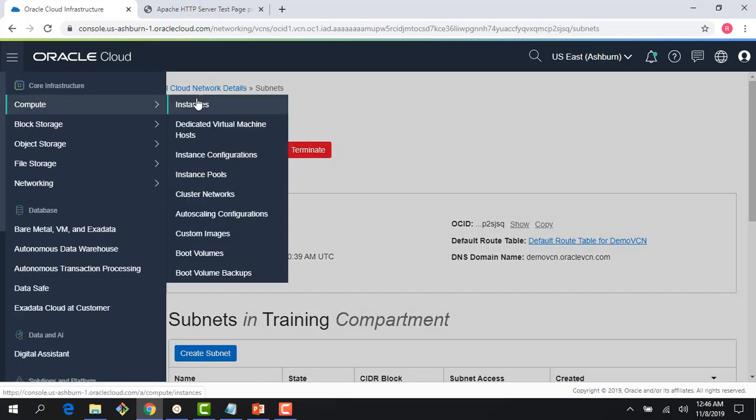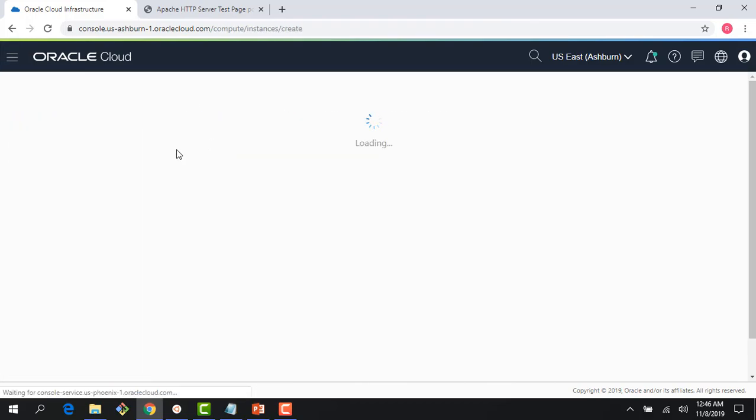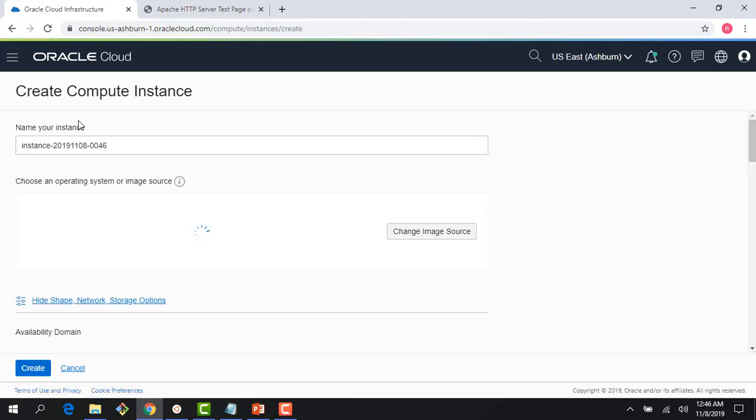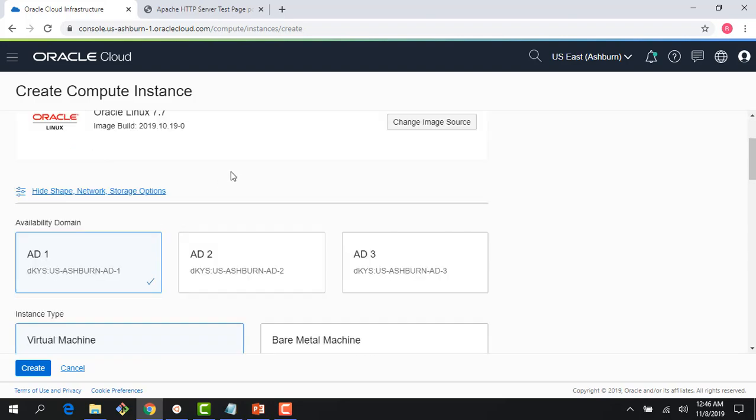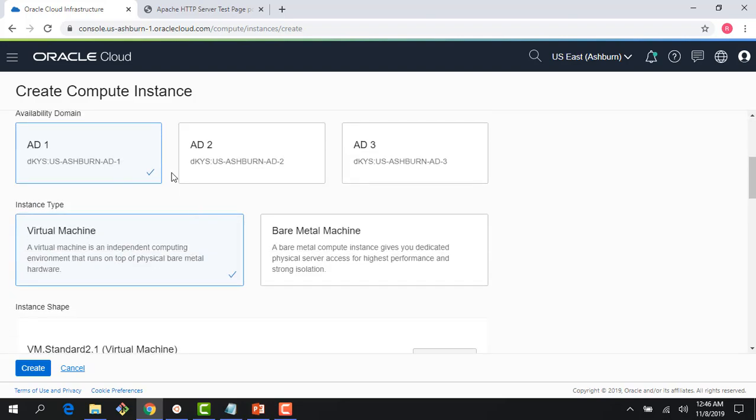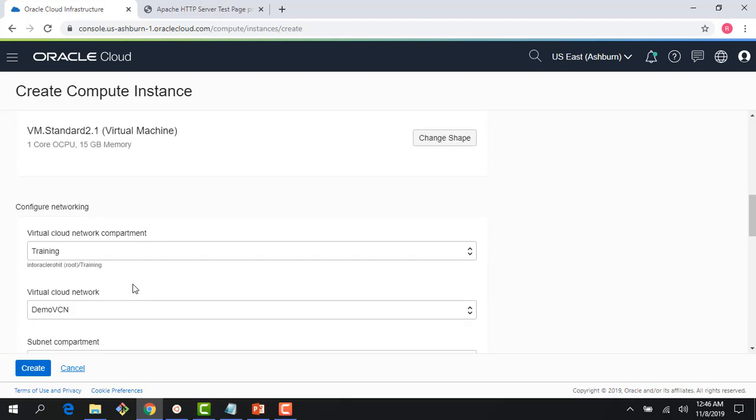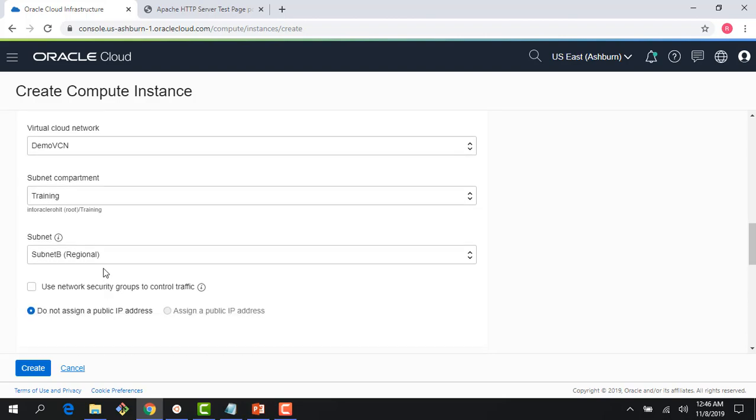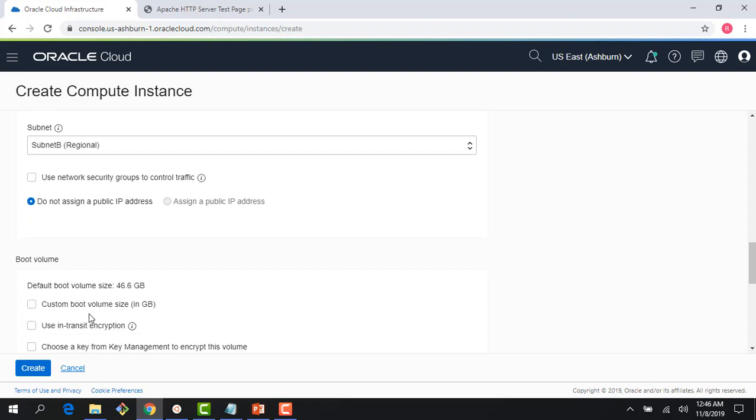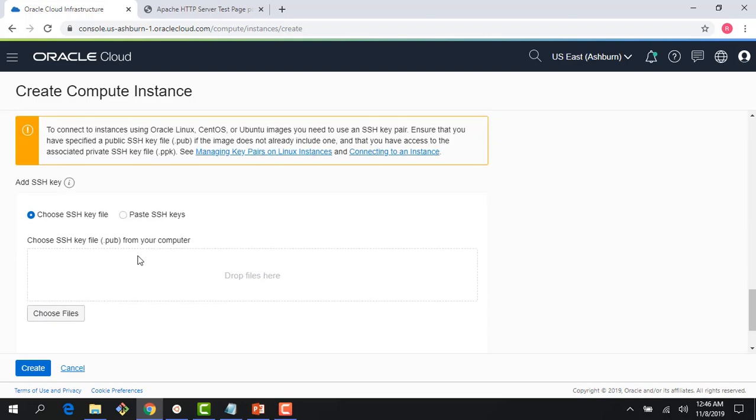Now I would go into the compute console and create a database instance here. I would call this my DB or database. Oracle Linux is fine, AD1 is fine, virtual machine is okay. Right here you can see this is the subnet I just created. It's a private subnet and it chose that private subnet. I don't need a public IP because I'm going to install a database here, so I really don't need a public IP. It's saying do not assign public IP - that's great.